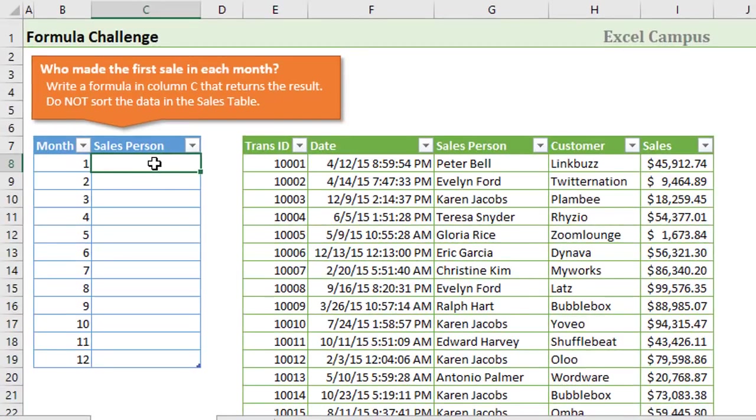This challenge is based on a competition within a sales team where whoever makes the first sale of the month gets a little bonus.